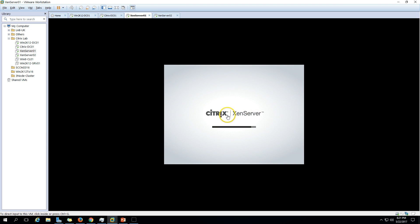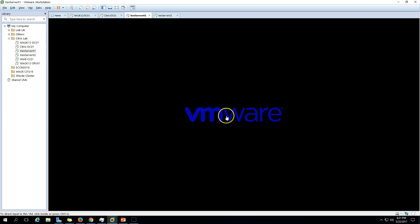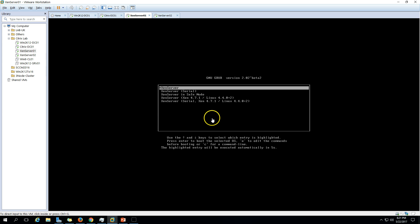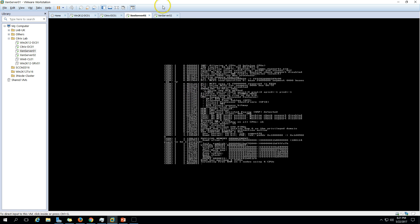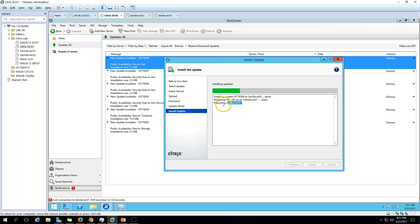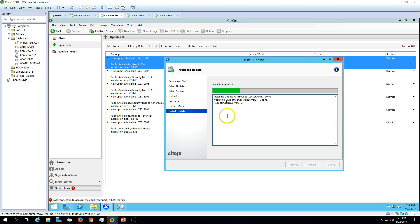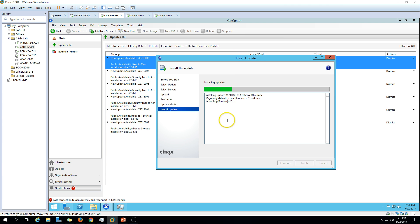You can see the reboot has been initiated and our XenServer is getting restarted. Once the XenServer is rebooted and starts replying to XenCenter, it will do the same process for XenServer 2. Just wait a few seconds to get the reply from XenServer 1. The machine has booted and it will take some time to reflect here.